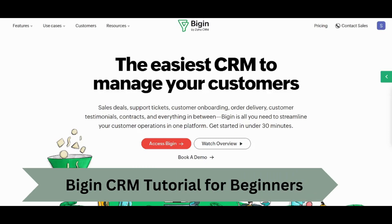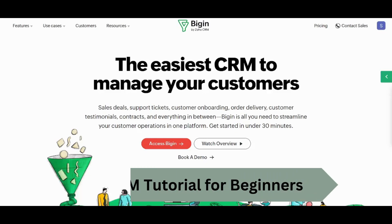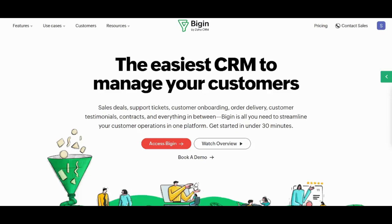Hey guys and welcome back. This is Saif and today I'm going to walk you through how you can use Begin by Zoho CRM as a complete beginner. So let's get started.